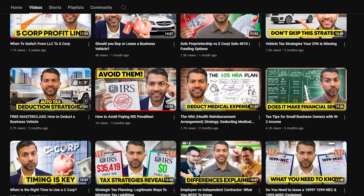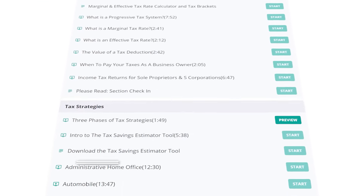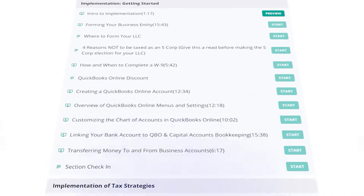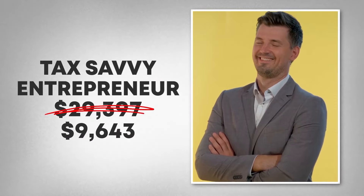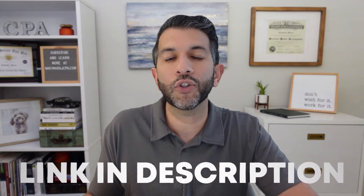Let me quickly introduce myself. My name is Navi Maraj. I'm a CPA who specializes in teaching entrepreneurs how to save thousands of dollars in taxes. I do that for free on social media, but also through a course at navimirazcpa.com or via the link in the description. The reason I bring that up is because if I were working with you, we would have a lot more tax deductions and strategies reducing this profit number. But let's get back on topic.